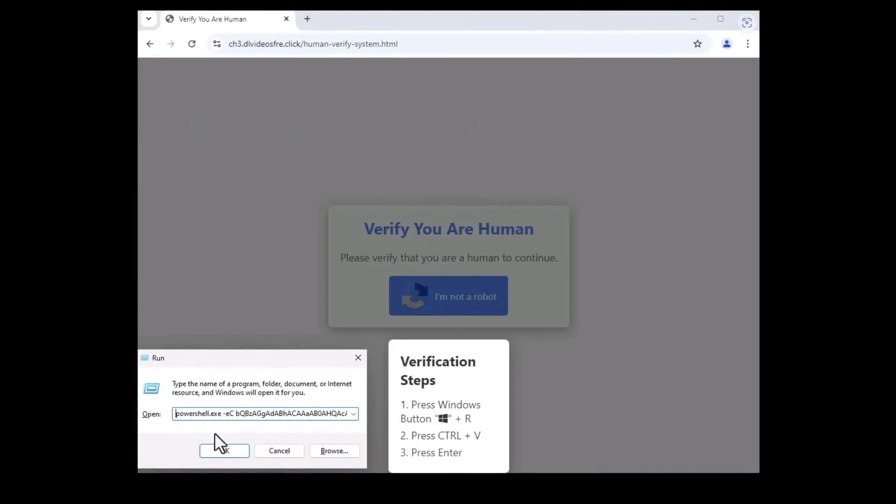So needless to say never type and run anything in your run window based on what a website recommends or for any kind of verification. That's not how verification works and don't assume that if a string of random characters is being pasted it doesn't mean anything.